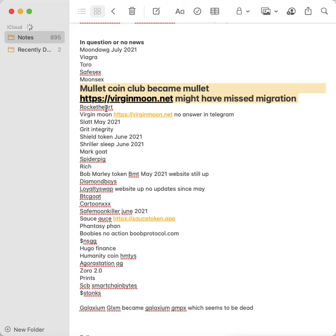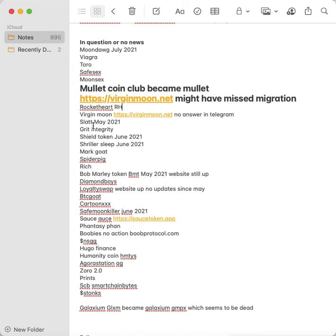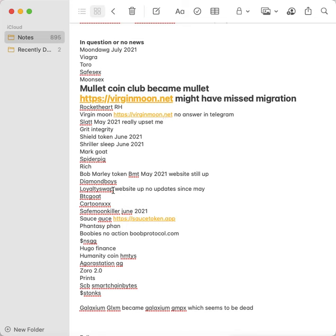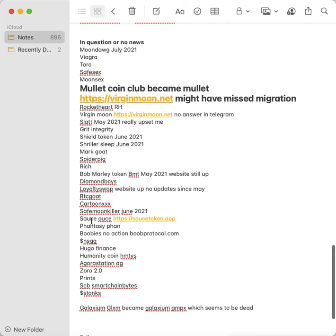And then Rocket Hart, which is RH, that disappeared off the face of the earth. I couldn't find it. As soon as I bought it, so I'm guessing it swapped right away. Like when some of these things I got in pre-sales, I didn't know what I was doing, so I didn't know that once the pre-sale was over you have to go claim the coins, so I just lost them. But now I know better. SLOTT, which I was very hopeful for, this really upset me. It was a really nice token. I'm really upset. GRIT, which is Integrity. I haven't heard anything. Shield Token, Shriller, Mark Goat, Spider Pig, Rich. It's not Rich City and it's not Richie Rich, it's another one called Rich. Bob Marley Token, the website is still up but I haven't heard anything about it. Diamond Boys, Loyalty Swap. I think they're just taking your money with the Bob Marley Token. I don't know if they're actually doing anything. The Loyalty Swap, the website is up but there's no updates. BTC Goat, Cartoon X, SafeMoon Killer has been dead since June of 2021. Sauce is now AUC and I think I missed it but I don't know.